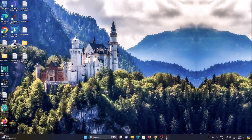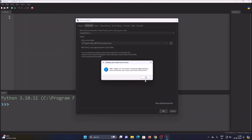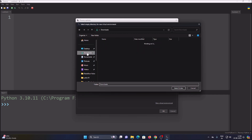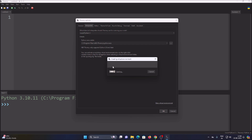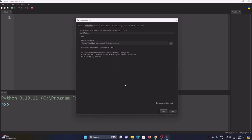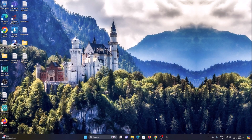Open Thonny Python IDE, go to Run > Config Interpreter, select New Virtual Environment, click OK, select the 'people' folder we just created, and click Select Folder. It will create the virtual environment. Click OK — now we are inside the 'people' directory with our own virtual environment successfully created.